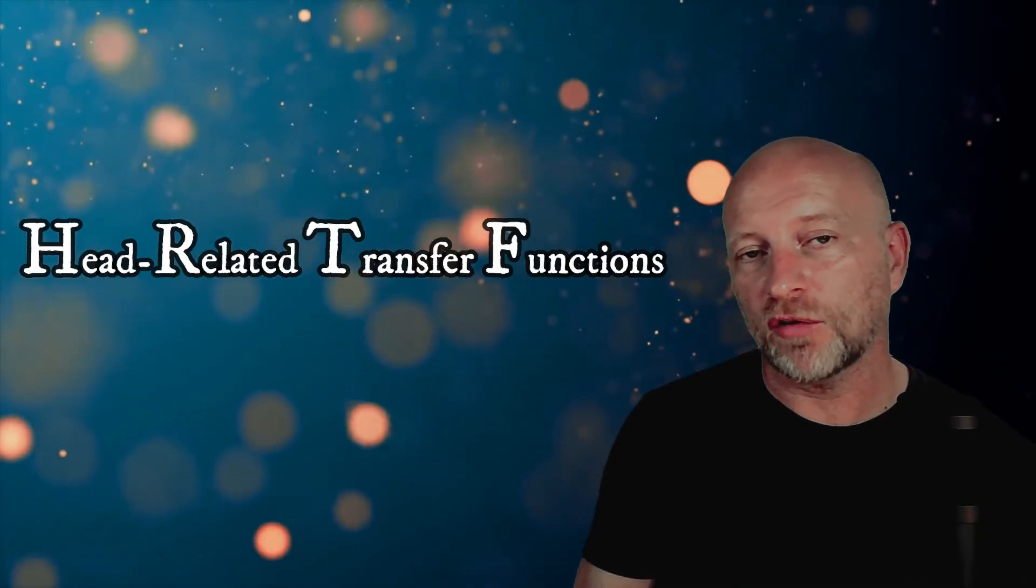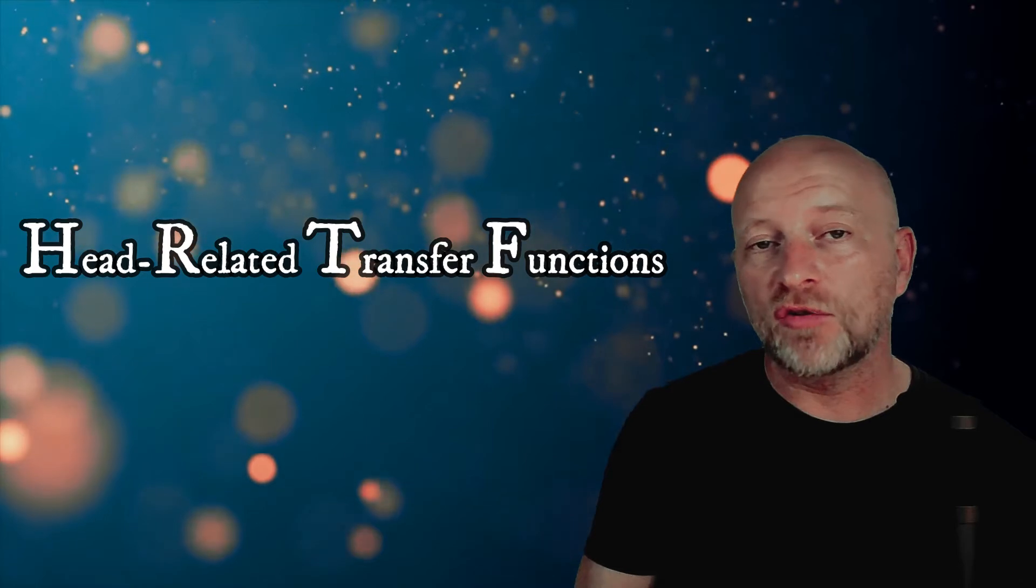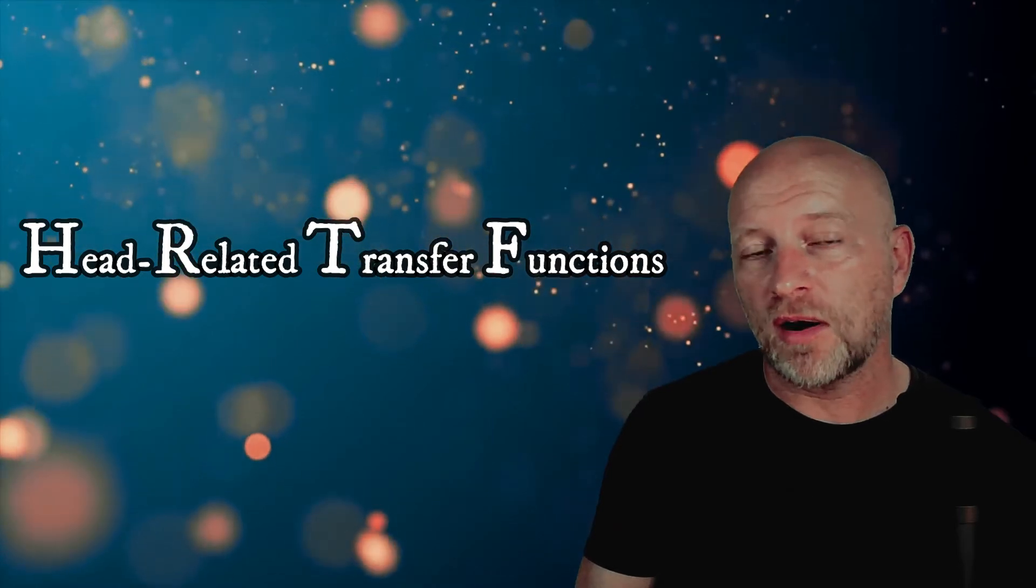Now to do this, we're going to be using a technology called head-related transfer functions. Head-related transfer functions are a kind of filter that you can apply to a stereo sound.